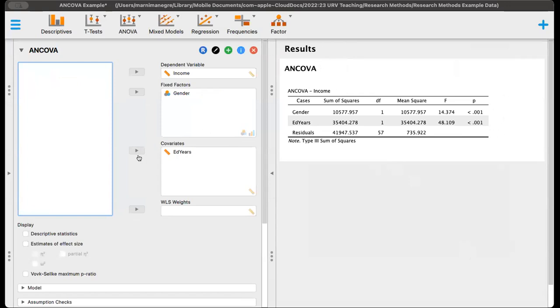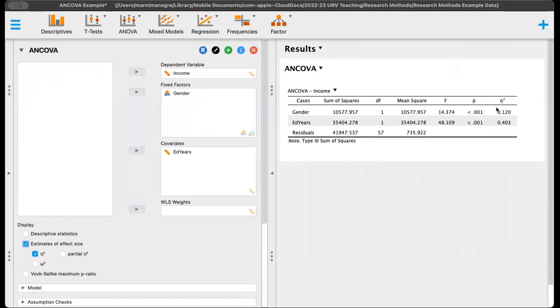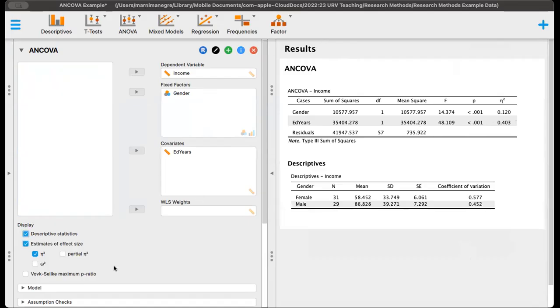We're missing the effect size though, so we can click on the eta squared here, and we can see the high effect size for gender, very high effect size for education in years. We can also click on the descriptive statistics to get the mean and standard deviation, if this is of interest.